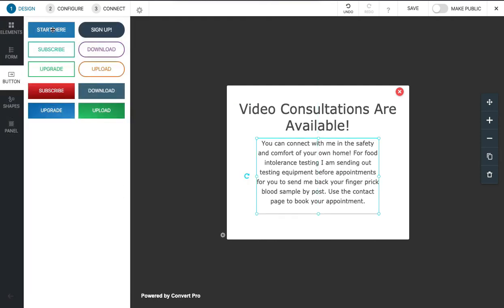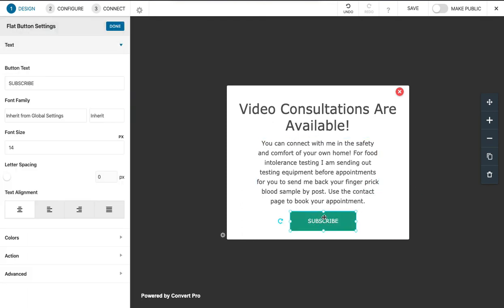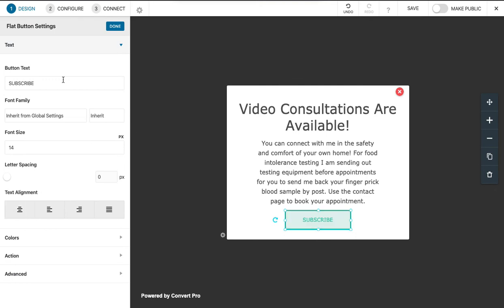It's going to be a good idea to put in a button for the contact page, so I might use this here and I'll put contact.